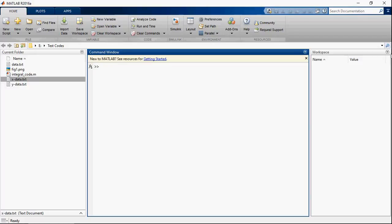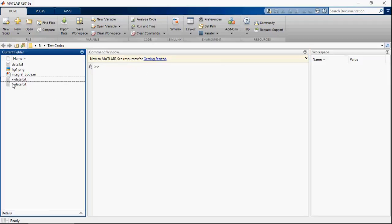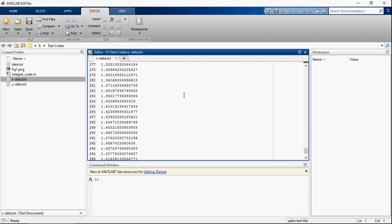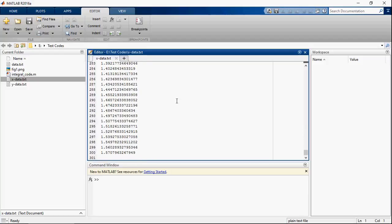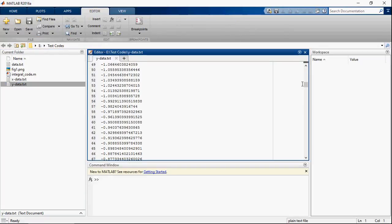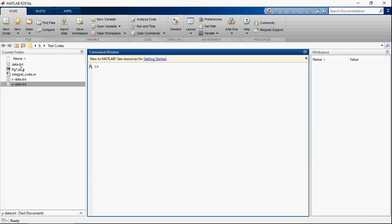Now let me show this with real experimental data. In this case I have an X data which is 1x300, I have a Y data, and I have the Z data.